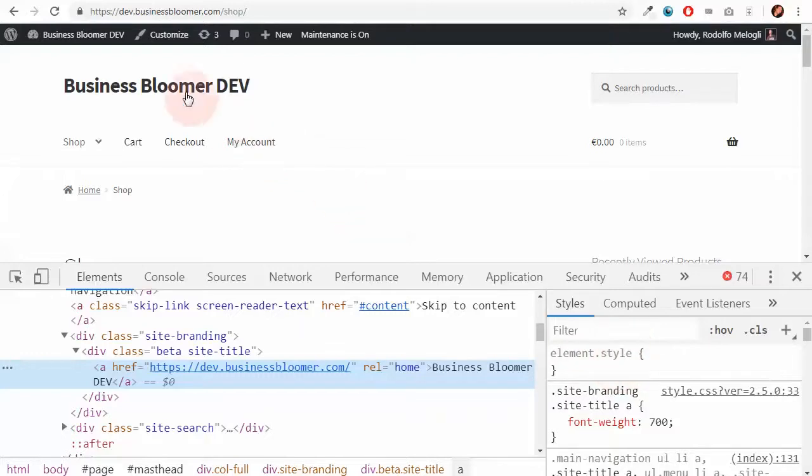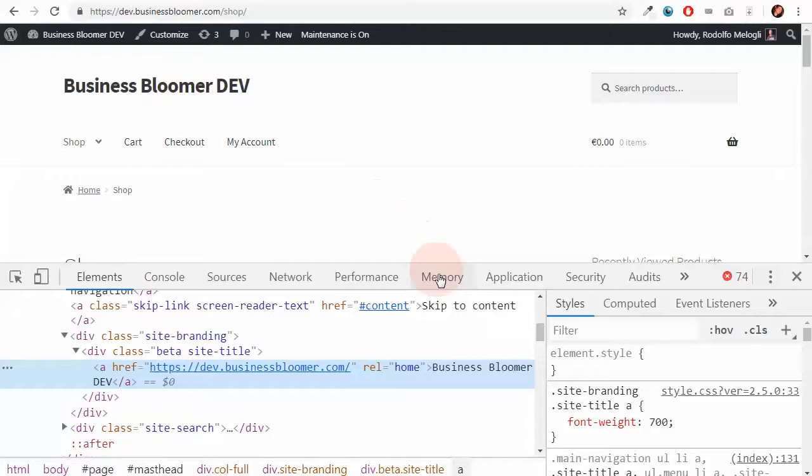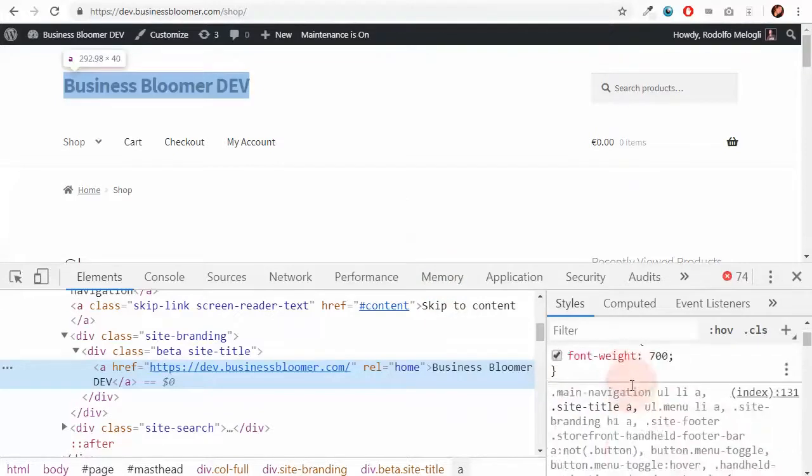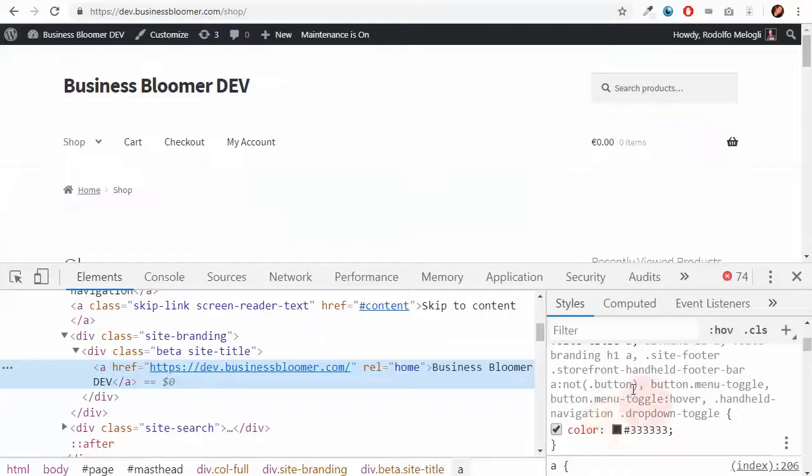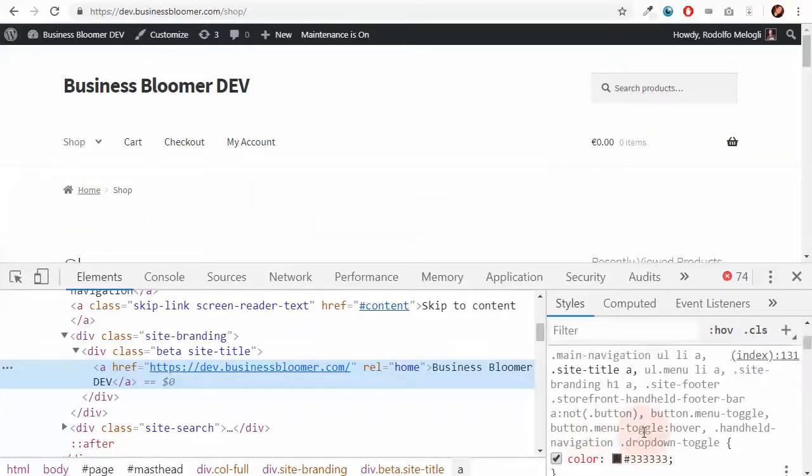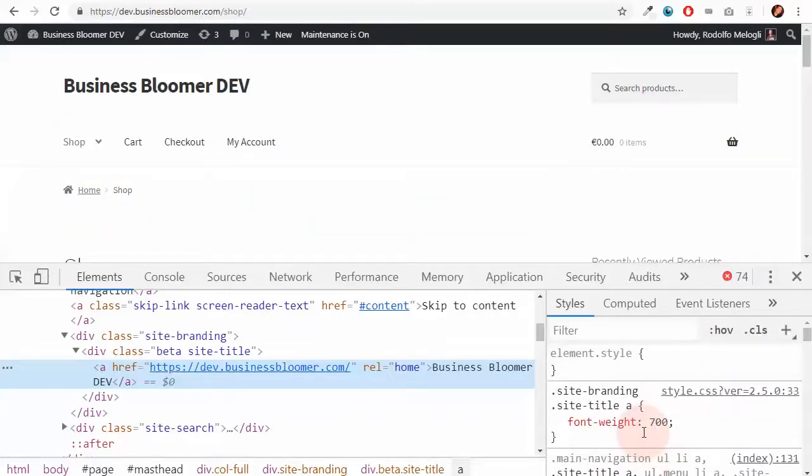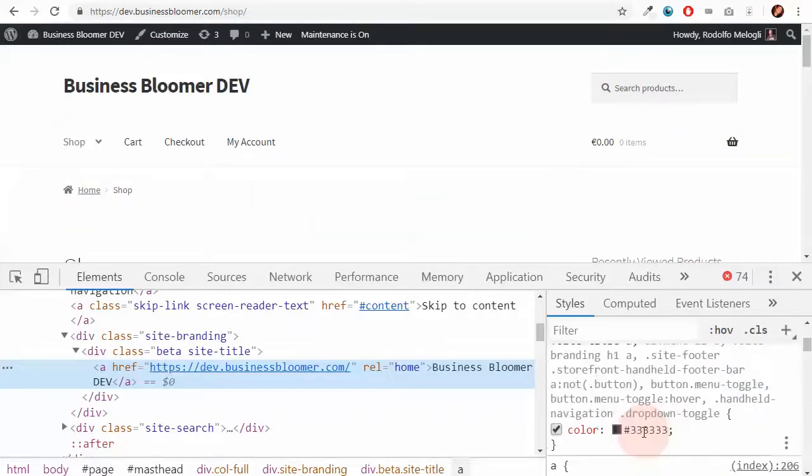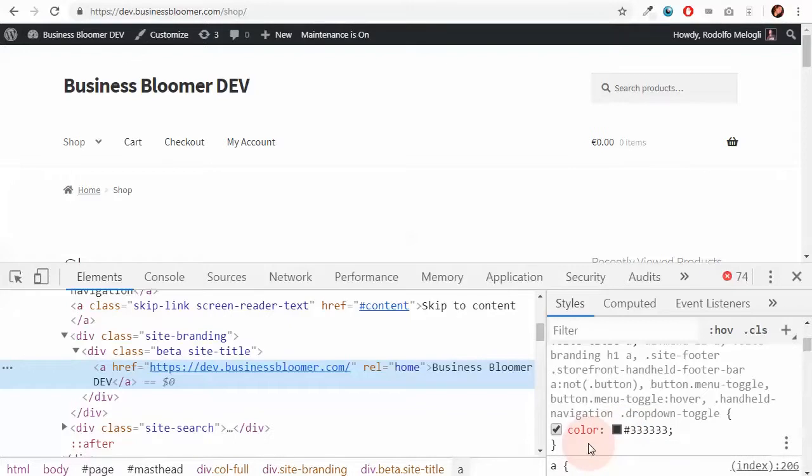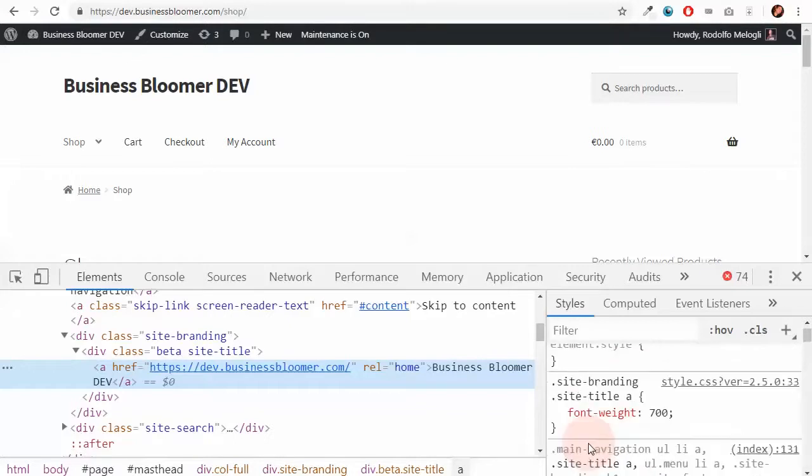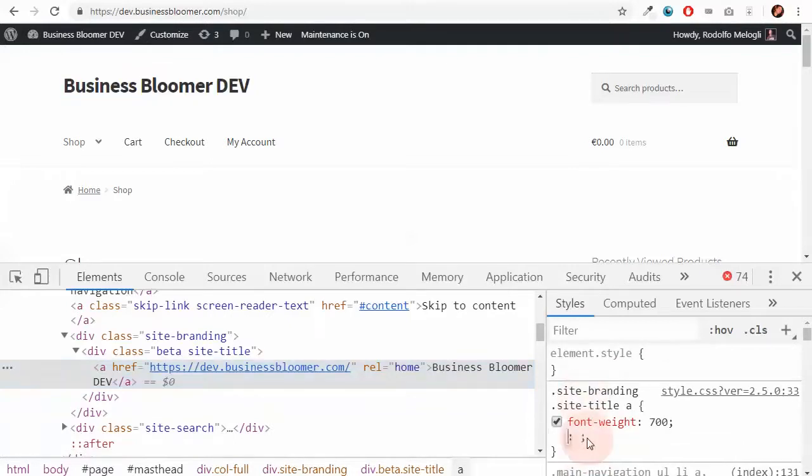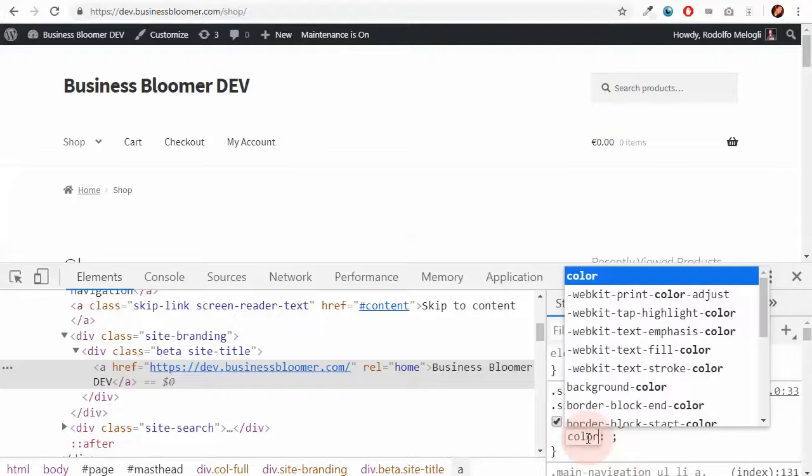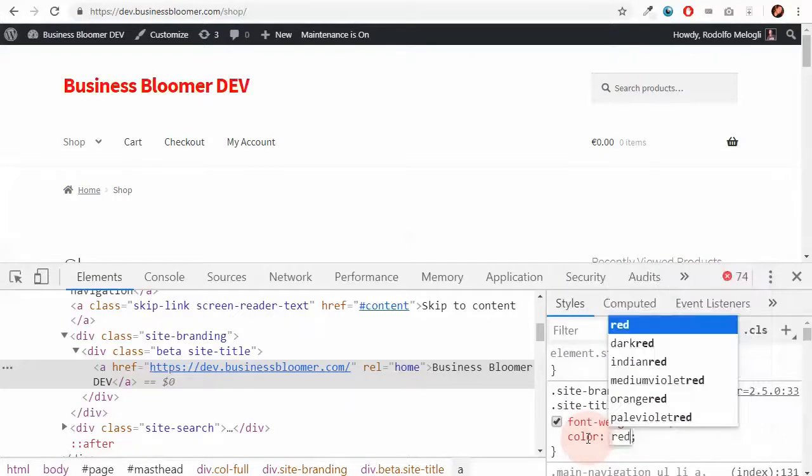I've right-clicked on my site name and I'm trying to look for the CSS code that gives it a color. Here it is. The very first one gives it a color of dark gray. So what I want to do is just go here and give it a color of red.